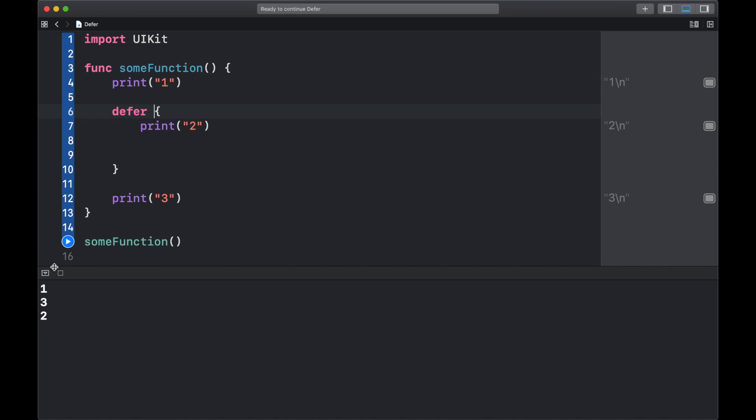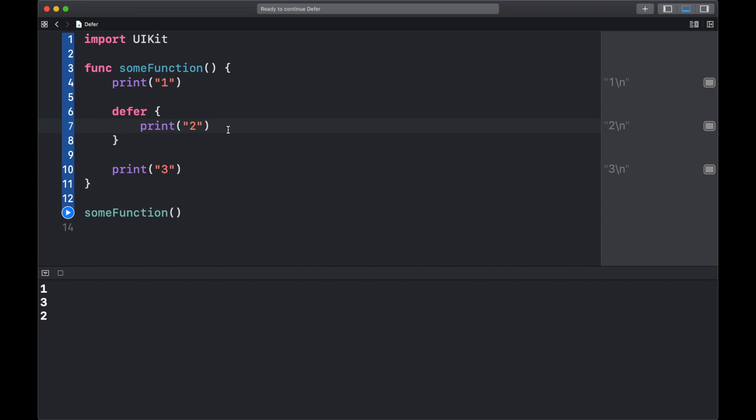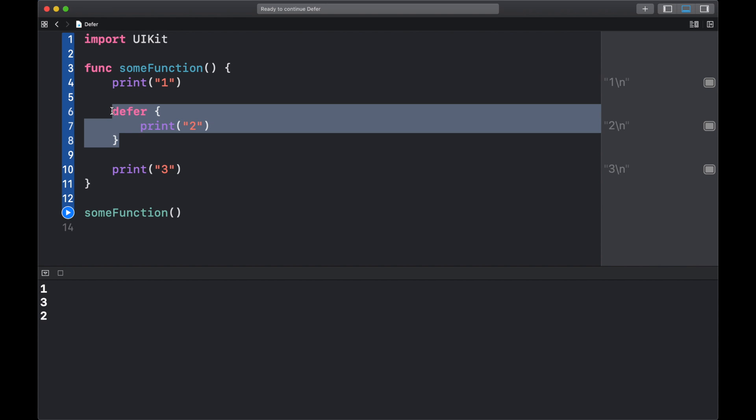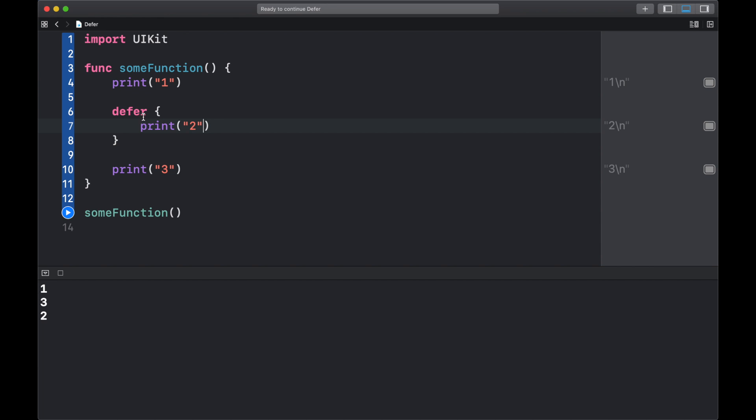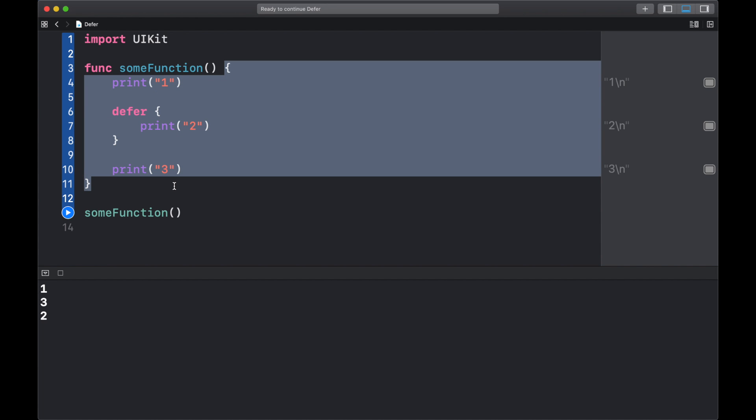Normally in this code order we would have 123, but because this print statement is here inside the defer block, this will be executed last before we leave the function, before we leave the scope of the function.